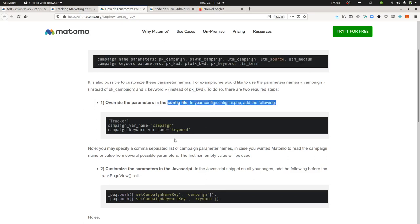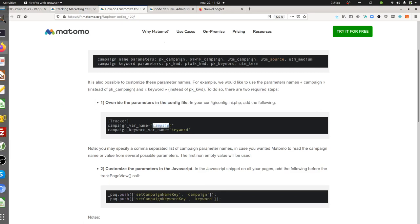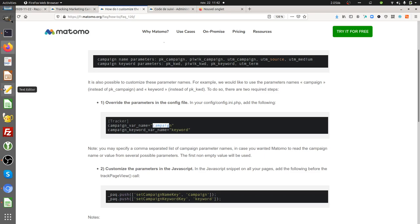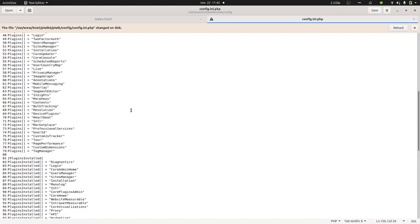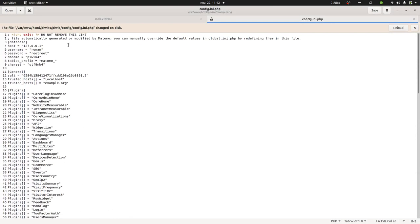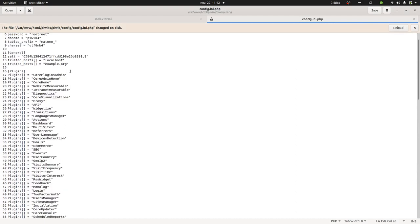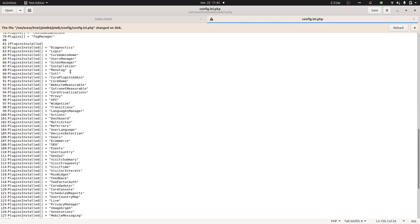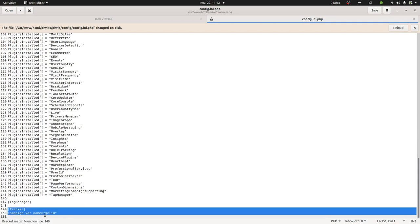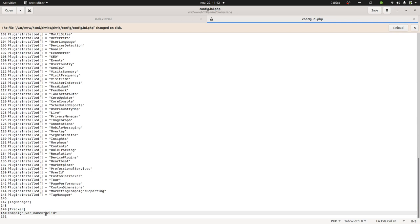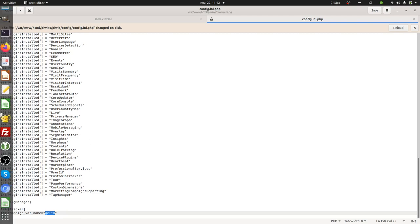First thing is that you need to access the config file when you need to say okay, the campaign can carry the name GCLID. So you need to access on your server the file which is named like this: config.ini.php. Normally on this given file you just need to copy and paste these parts that we can see over here, just to say okay if you see someday a parameter which is GCLID, consider this is a campaign.